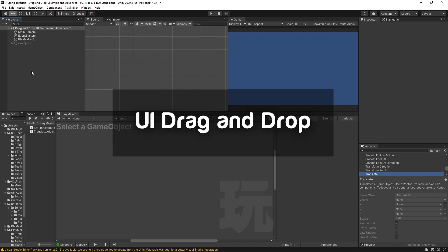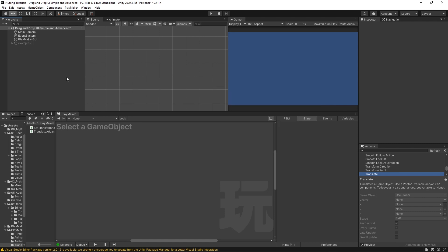Hello, and welcome to the drag and drop UI tutorial. In this tutorial, you're going to be learning how to drag and drop UI elements.